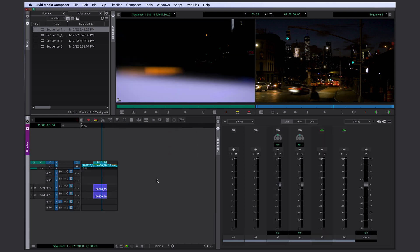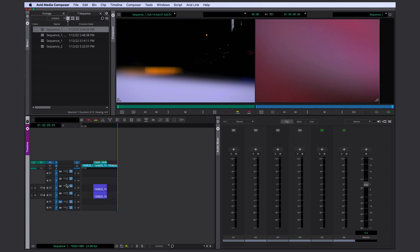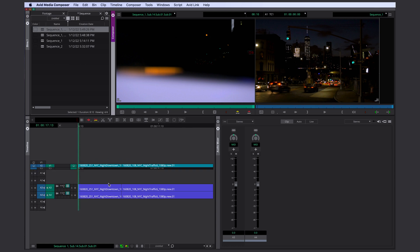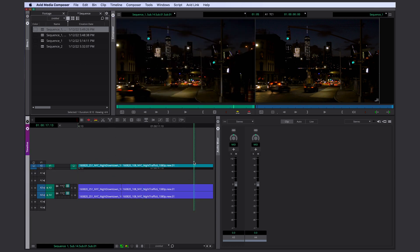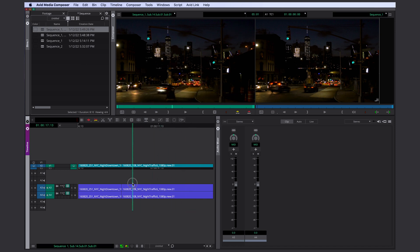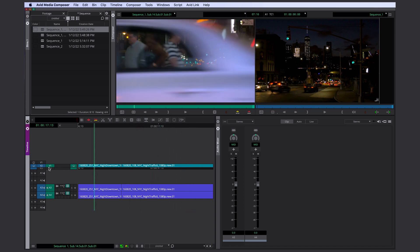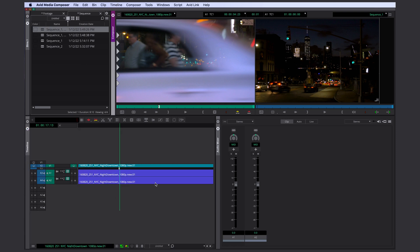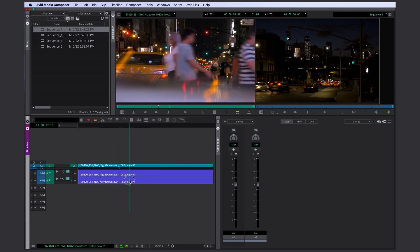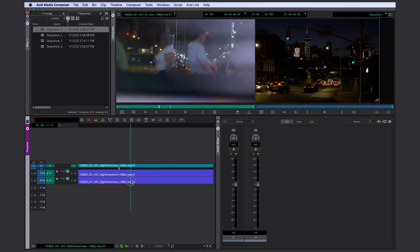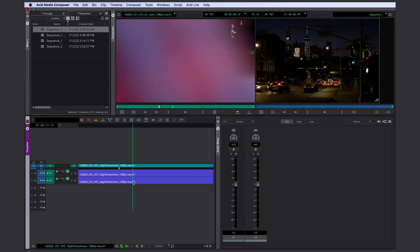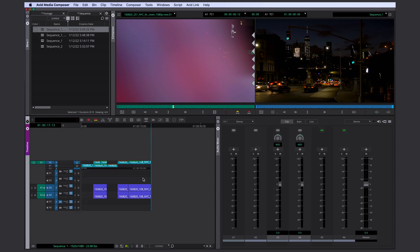If you're not setting any in and out points, Avid is just going to use everything in your source monitor. But sometimes you know what frame you want to end the clip with, but you don't care too much about where your clip starts in your timeline. Let's just match frame this clip here for example. And say, you want your clip to end with this motion of the car right over here. In that case, I would get rid of all in and out points and only set my out point right here.